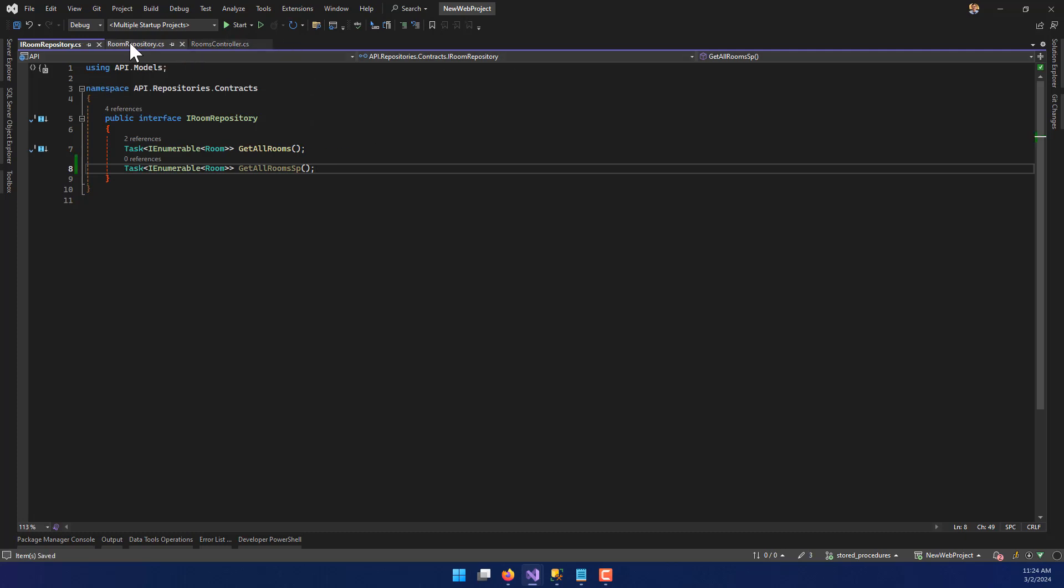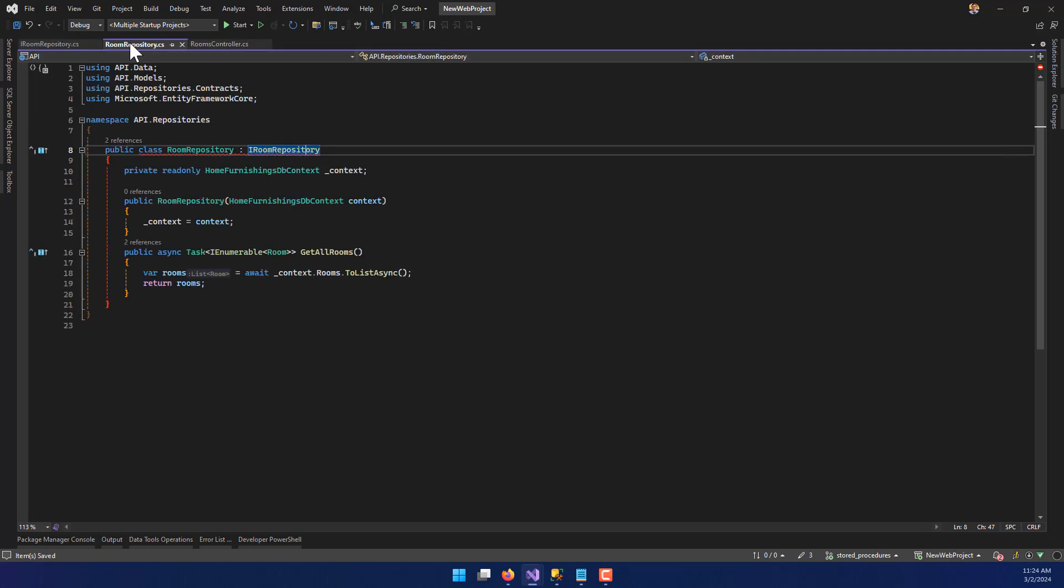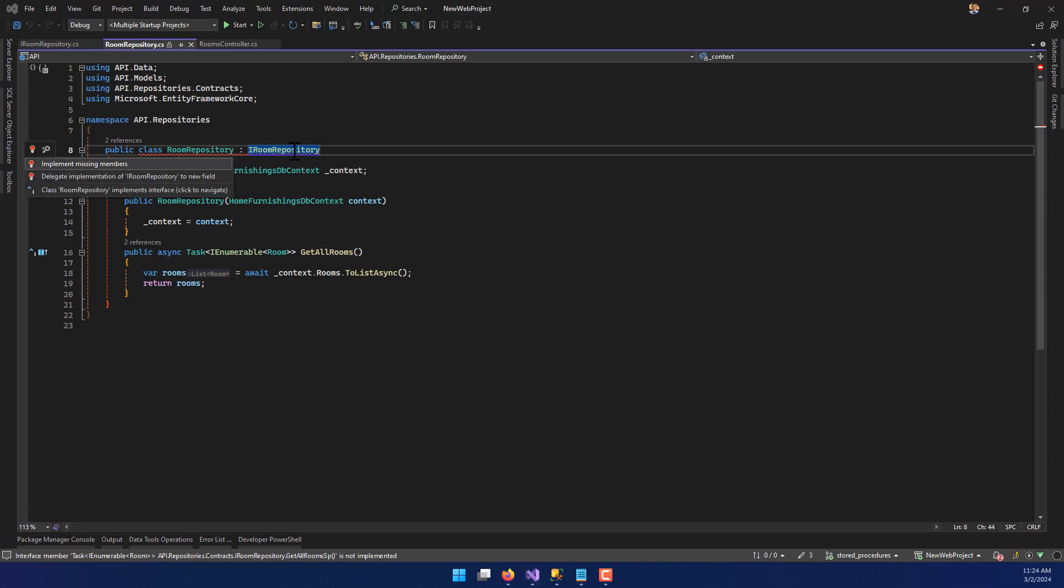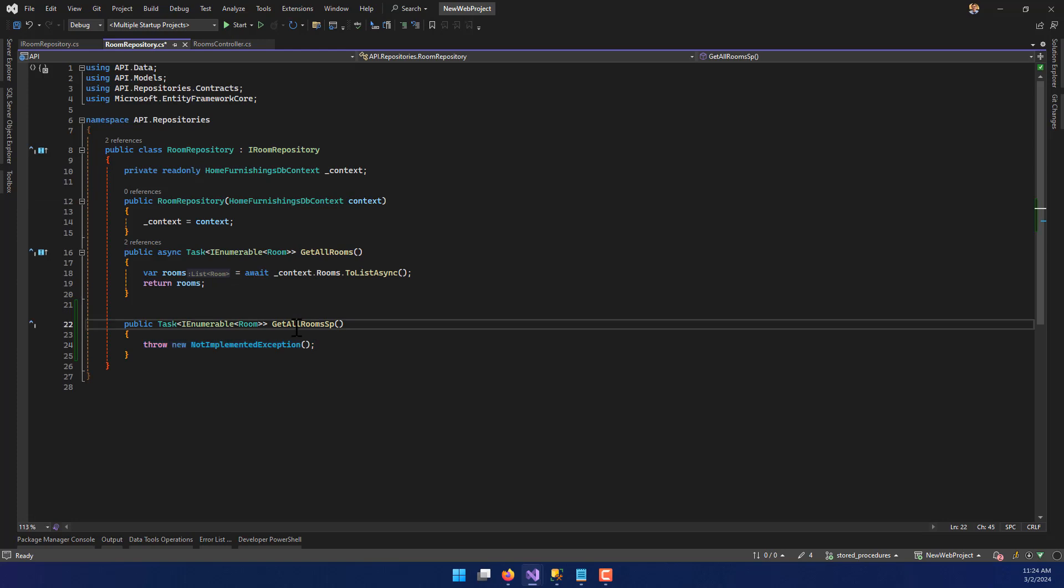Save that. I'm going to go back to my rooms repository now. Notice that it's now giving me an error telling me that I'm missing some stuff. So I'm going to Control dot and say implement the missing members. There we go. And that's what I'm looking for right there.